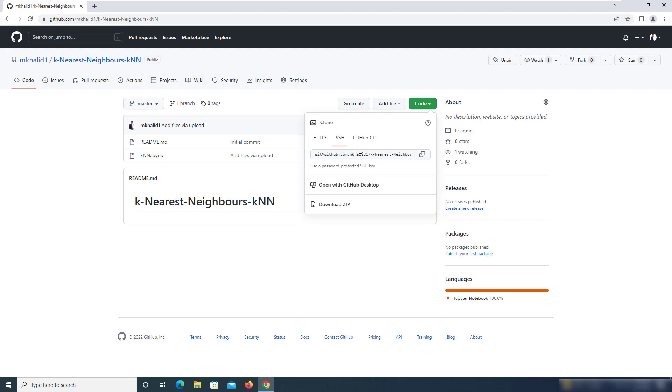For SSH, you need to have the SSH and GPG keys added to your GitHub profile. If you want to use this method, which is considered to be relatively more secure, you would need to set up the SSH keys.